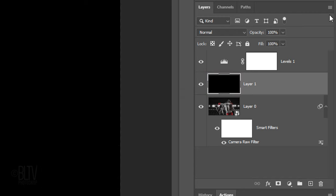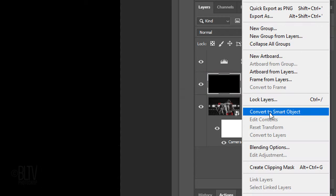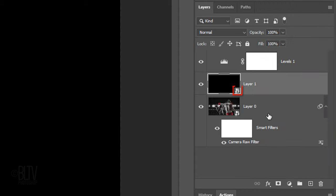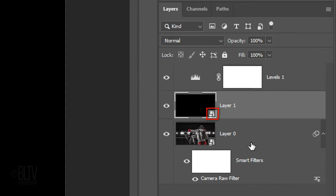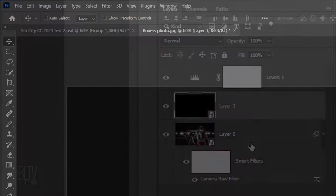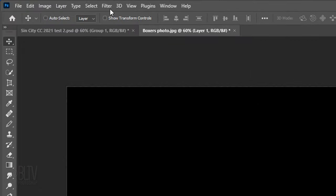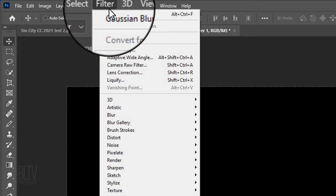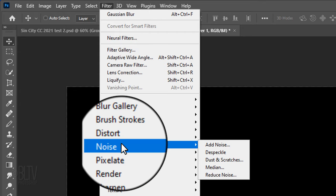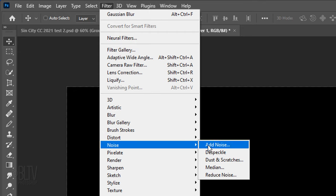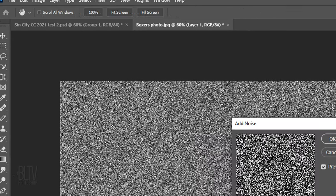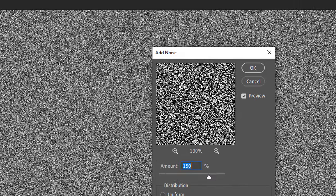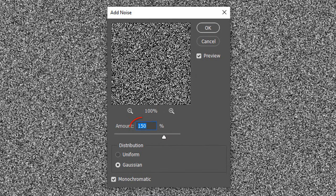Convert it into a Smart Object, so we're free to adjust the filters that we add to it. Go to Filter, Noise and Add Noise. Make the Amount 150%, Gaussian and Monochromatic.